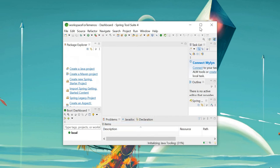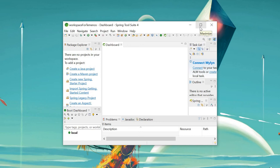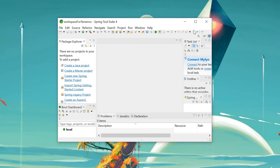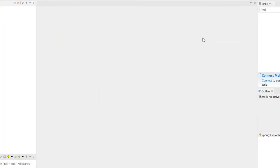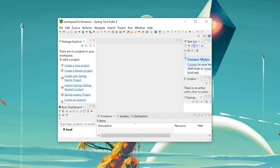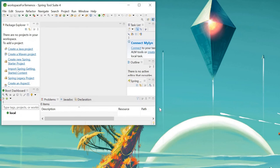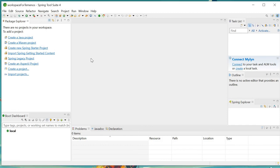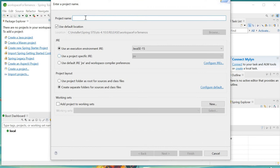This is how the IDE interface will look. Here you have to create your Java files and write your source codes. Let me give a quick overview. First, what you have to do is create a new project.